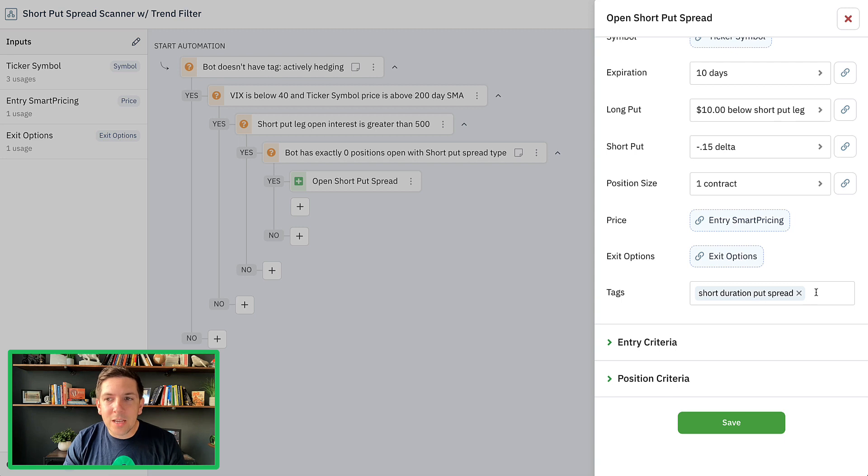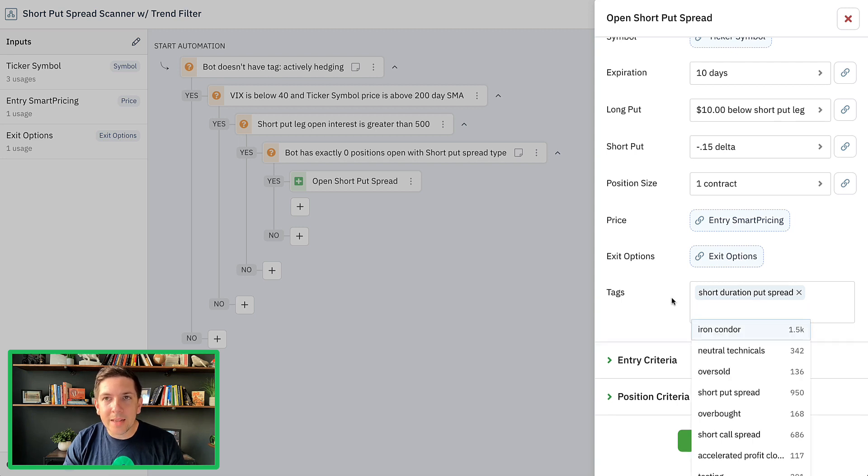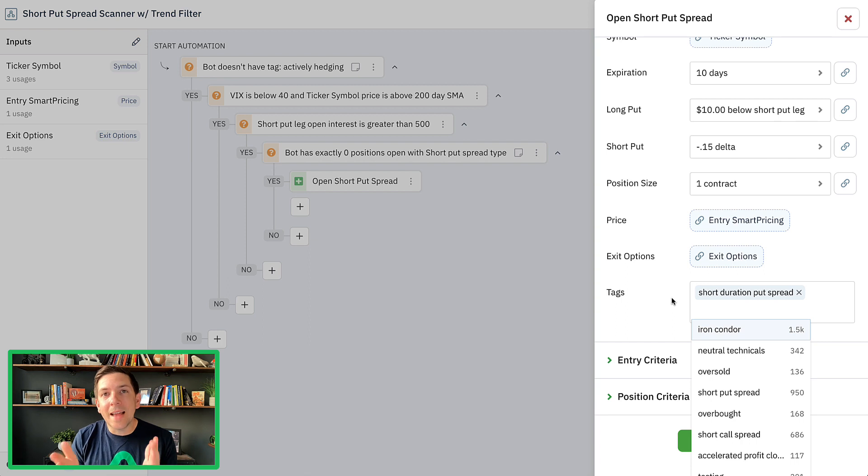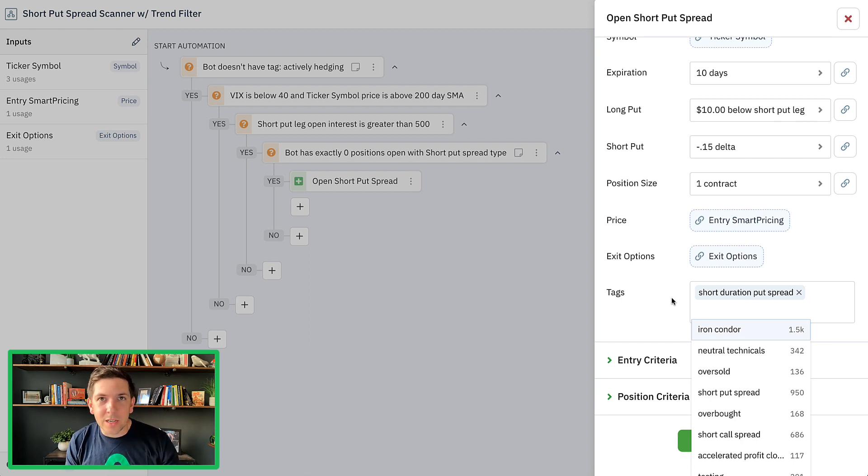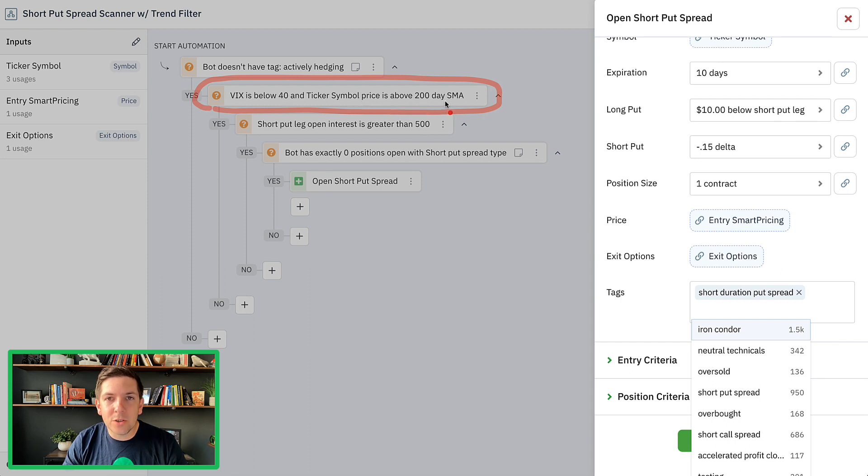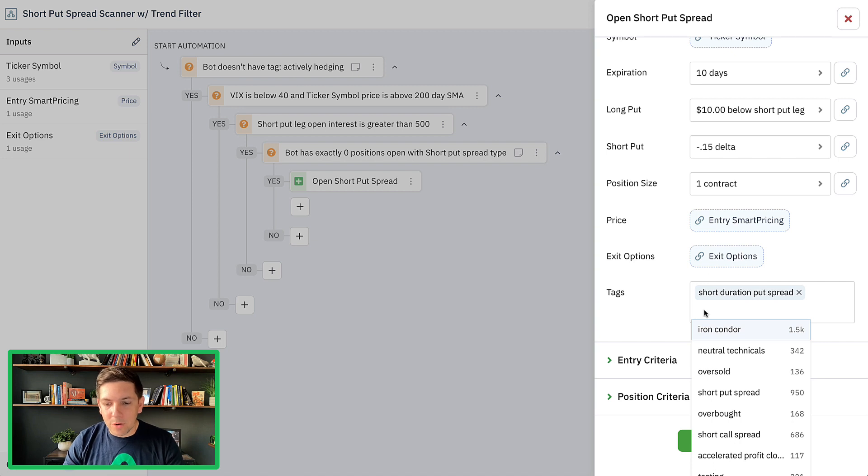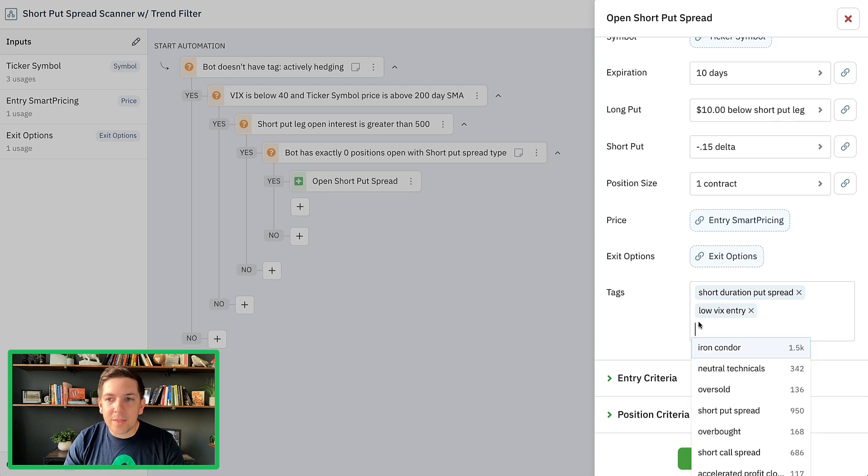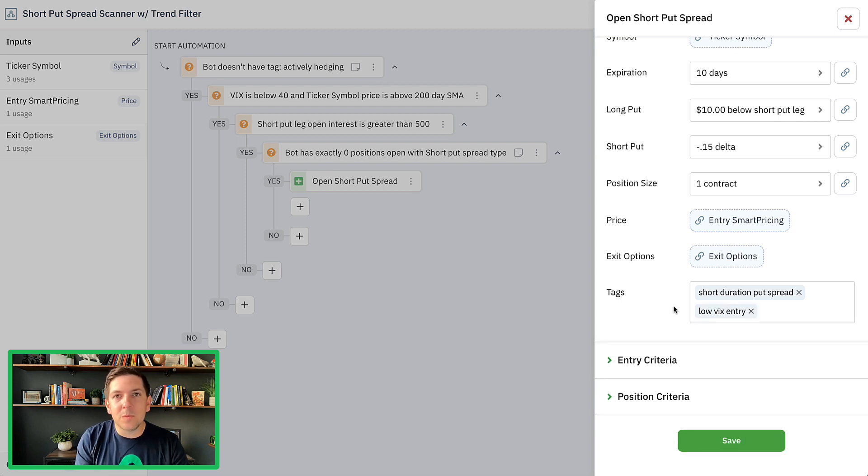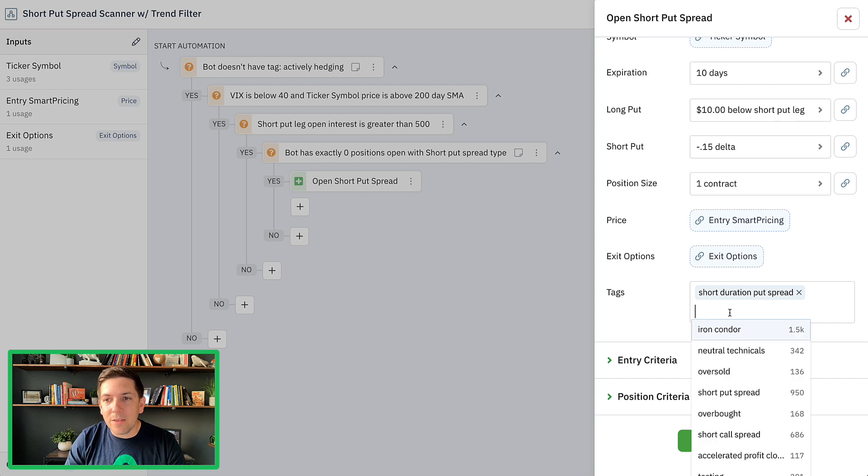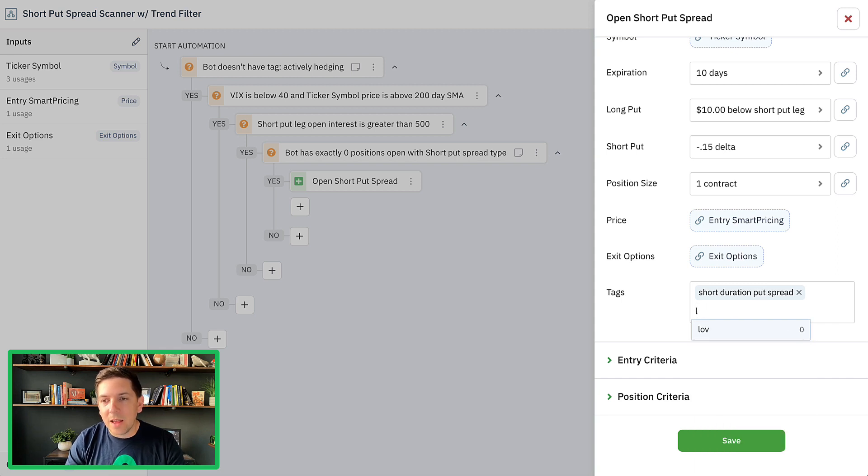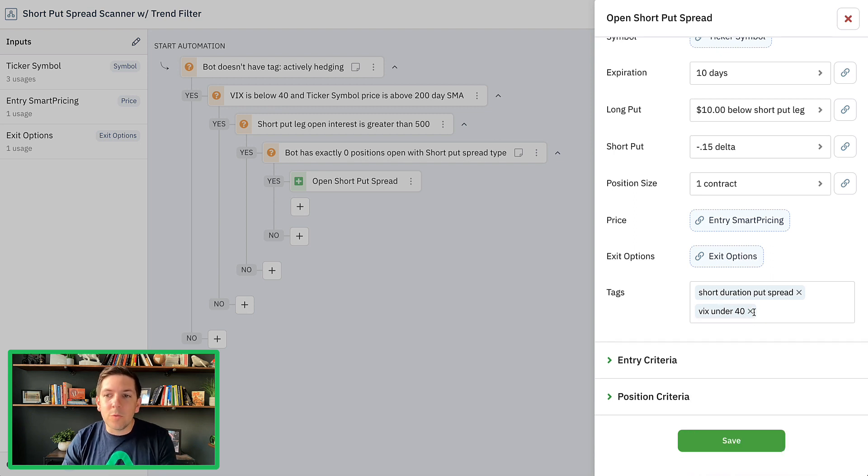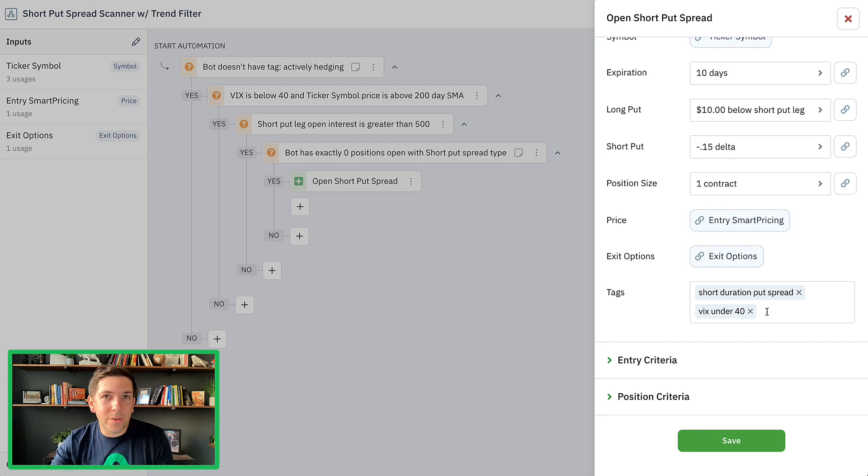I was tagging the position as a short duration put spread. Now, what's cool is that I can actually include more tags into this position. Now that I've got the portfolio analyzer, I definitely want to start including more tags so I can analyze other types of environments, not only for this position, but for any other positions that I do. For example, I am checking here inside of this particular bot for the VIX to be below 40 and the ticker symbol to be above the 200 day moving average. So what I might want to do is say something like low VIX entry. That would be a new tag I can create and add to these positions.